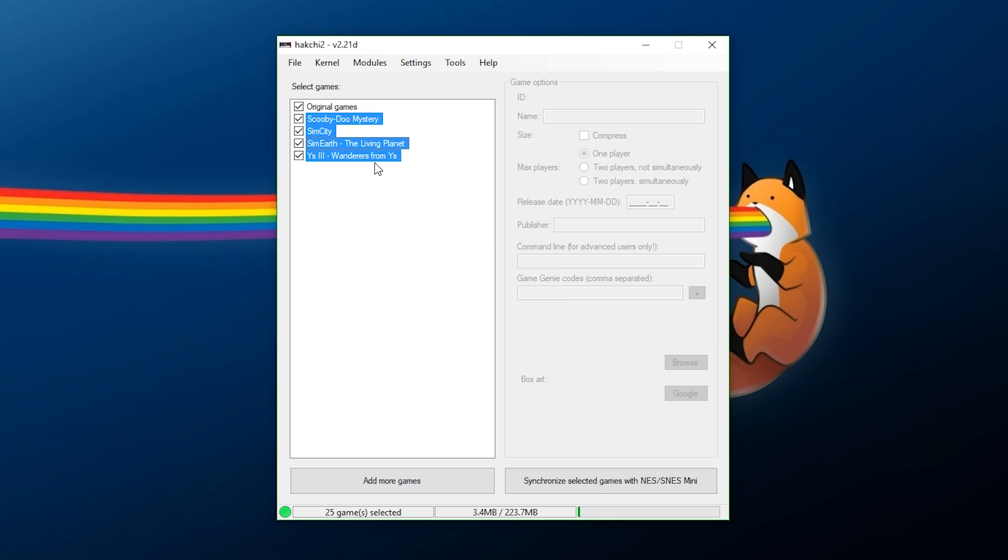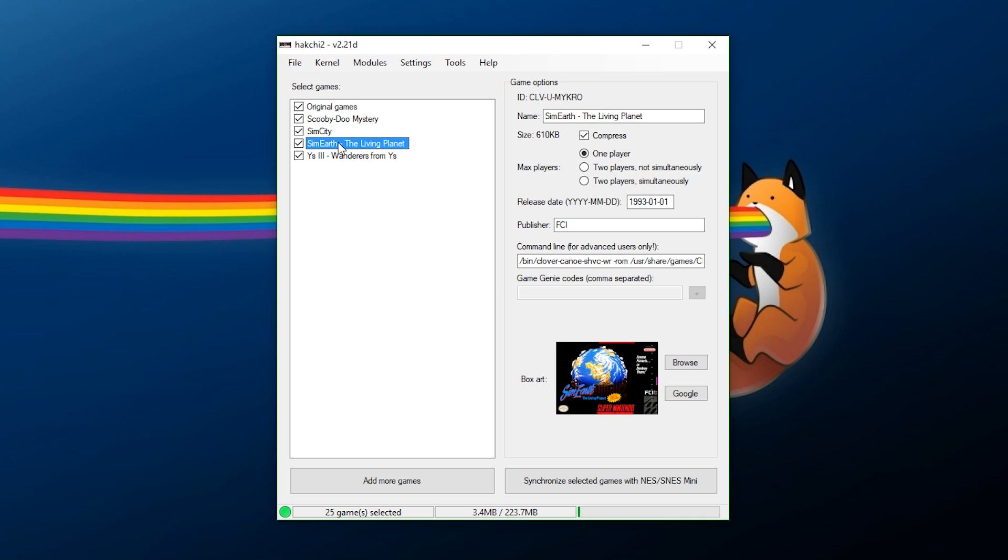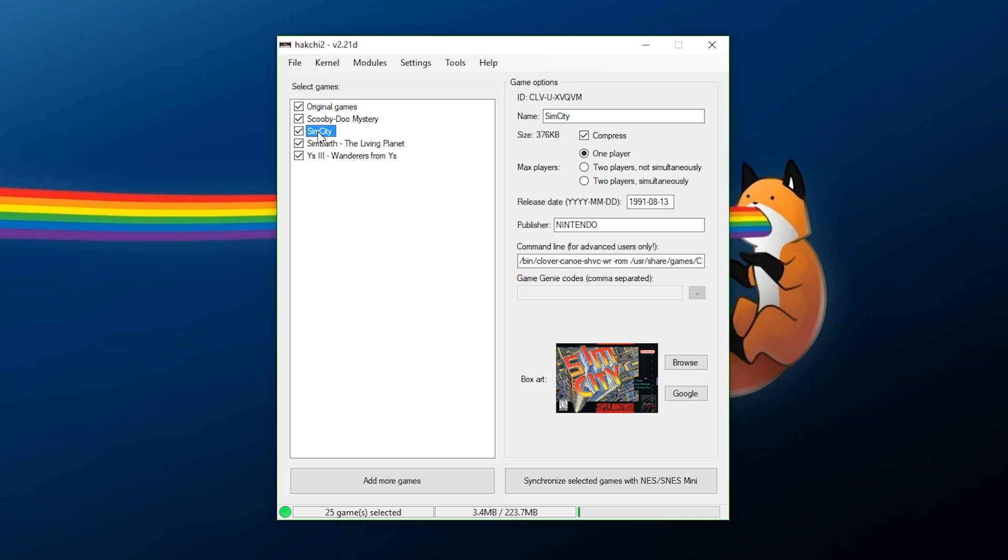Now, it should say done, and we can individually click these games right here. As you can see, it populates in the metadata. It automatically compresses them as well, which is good because that means that you're just going to get more space on your system for more games. And everything is looking fine on all of these. There's nothing that I really need to change here.